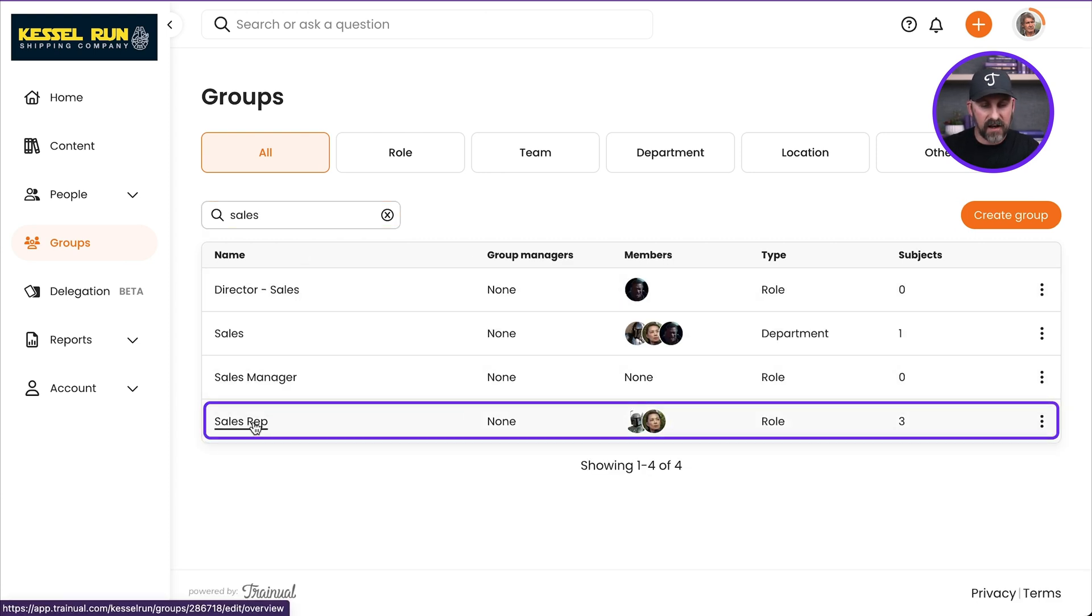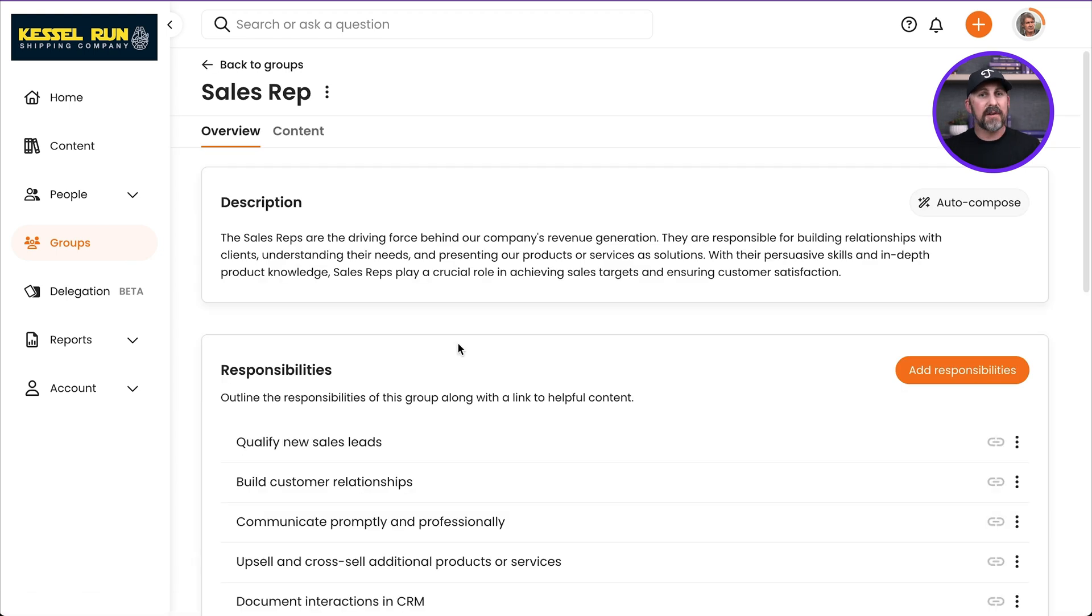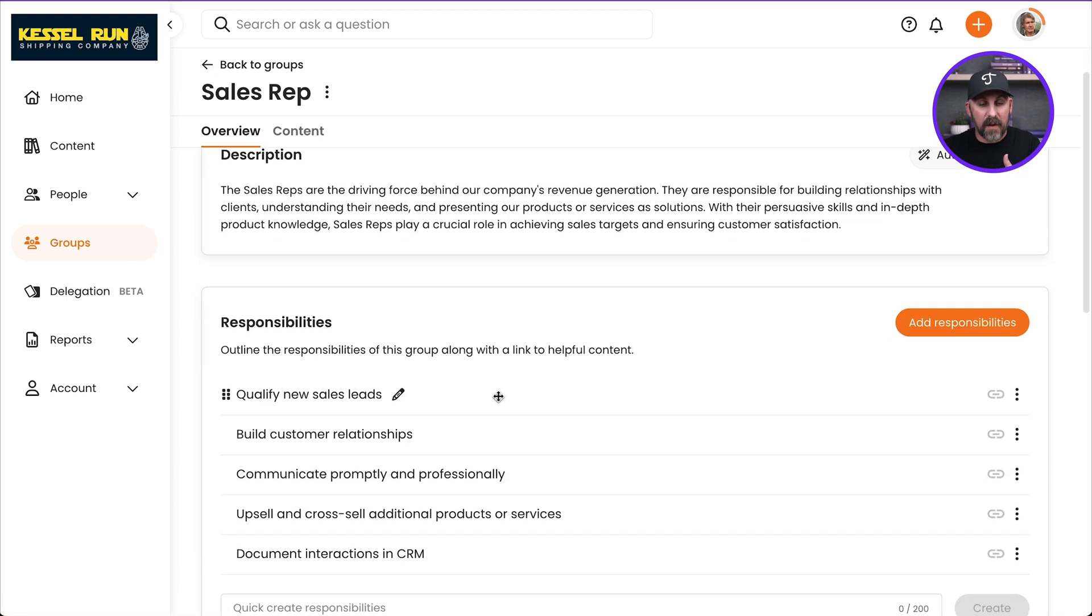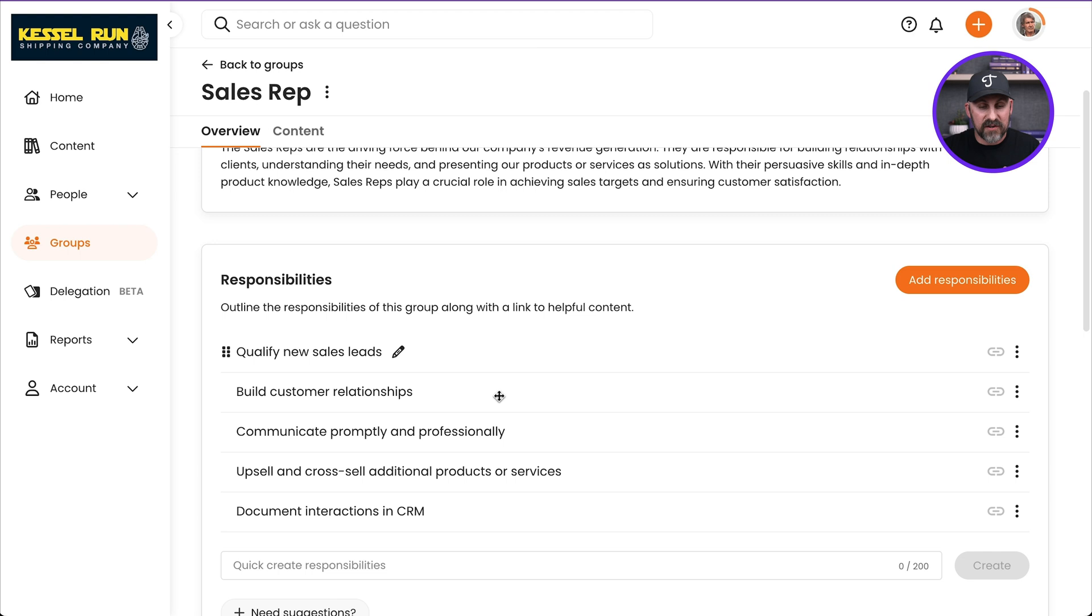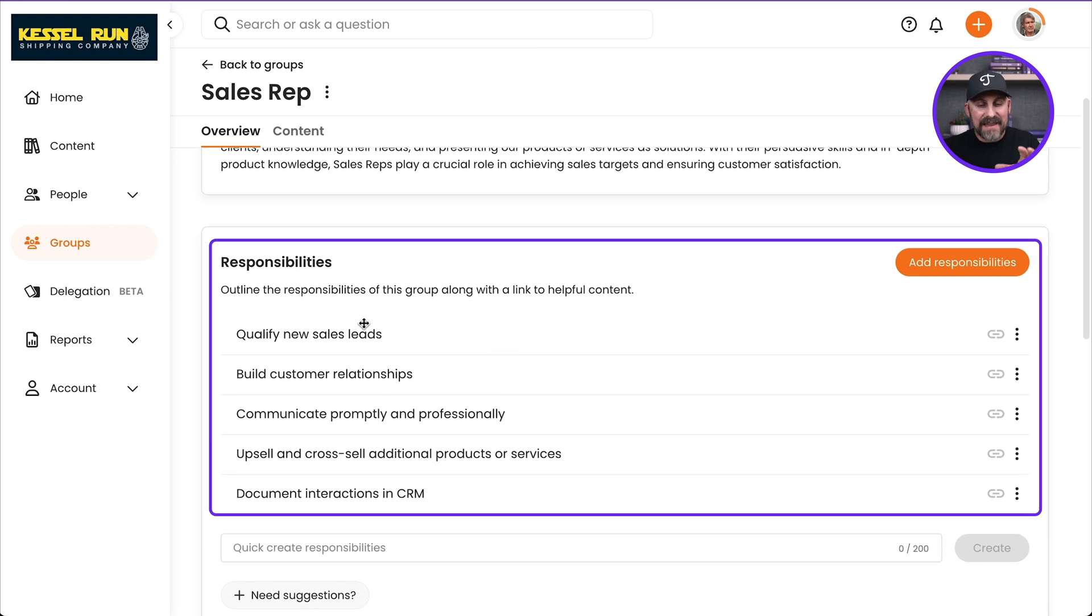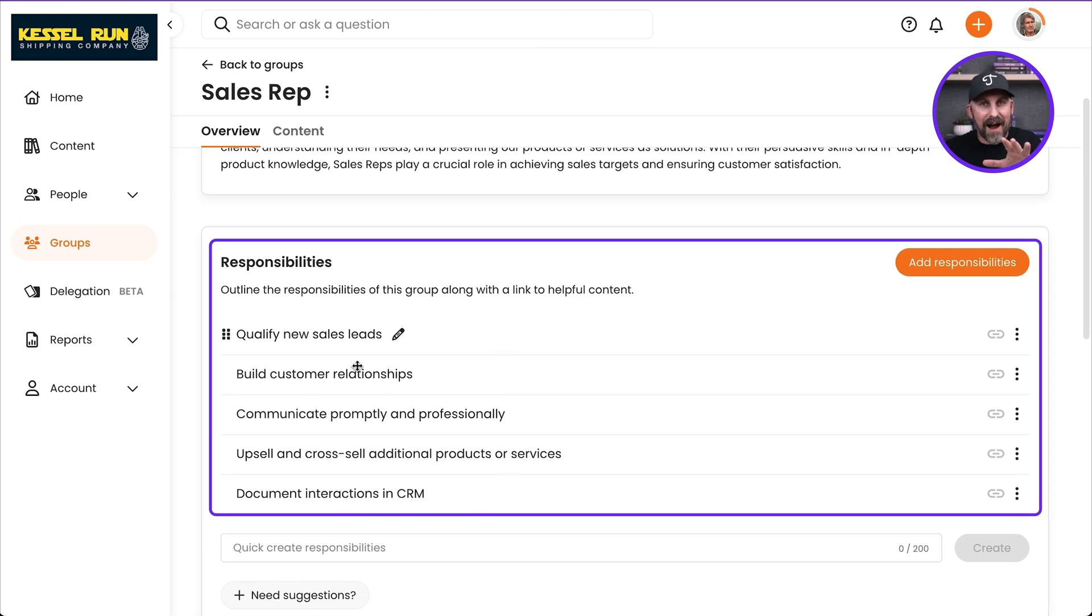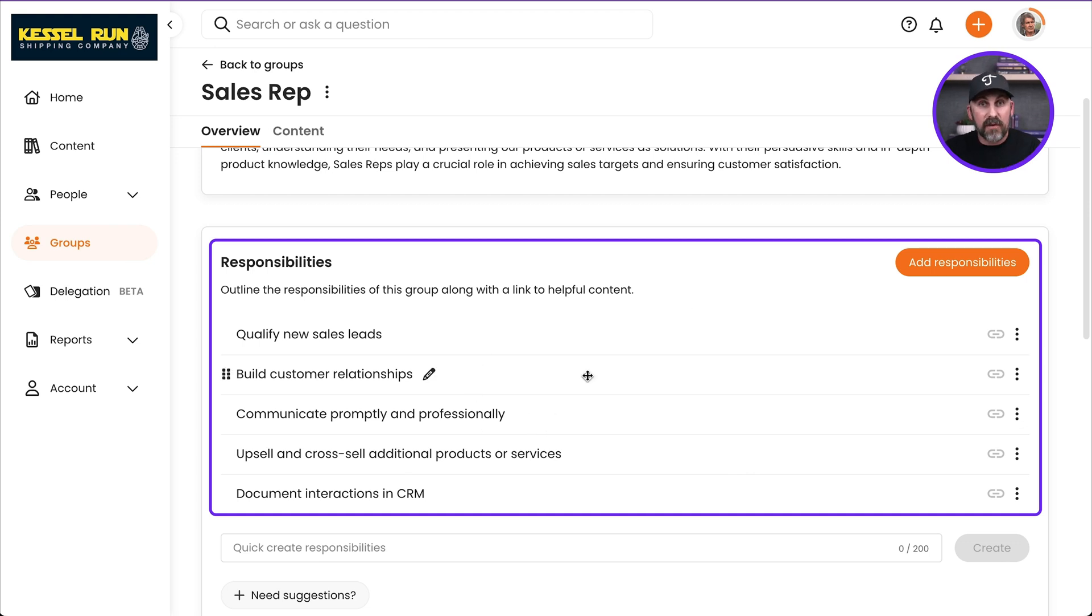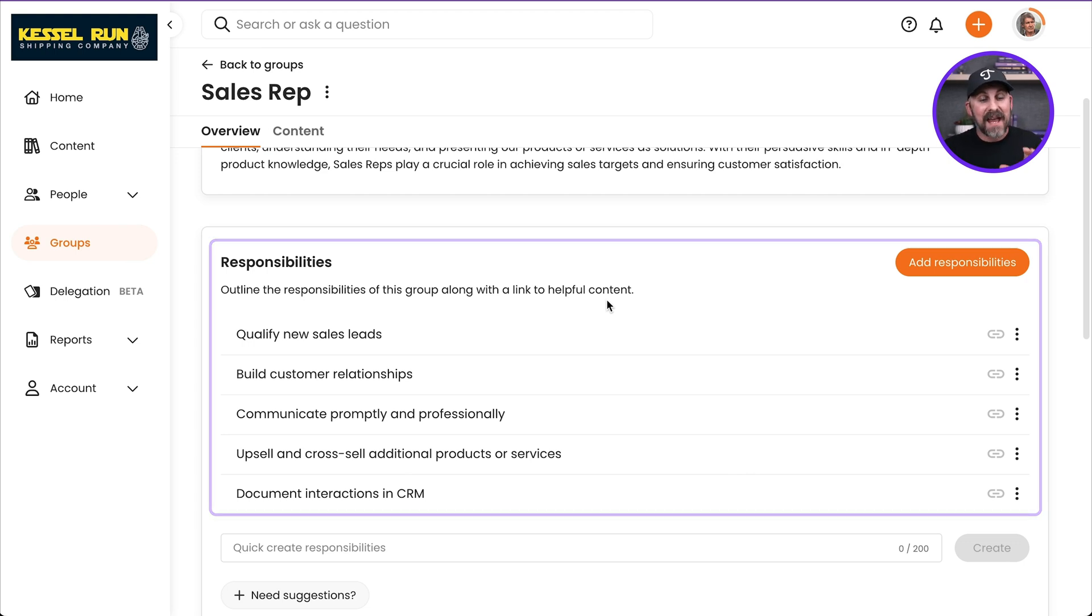I'm going to go ahead and click on it. Just so you can see, I've got this one fleshed out with a description. I've got the responsibilities here as well. And this is what I want to highlight really quickly here. These responsibilities are what's tied directly to the Delegation Planner. We're going to be able to flesh these out further. We're going to be able to delegate them. It's going to be amazing.